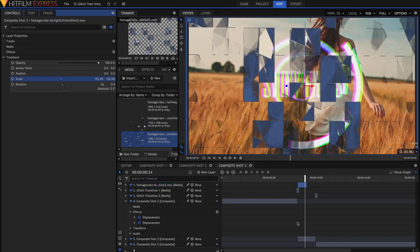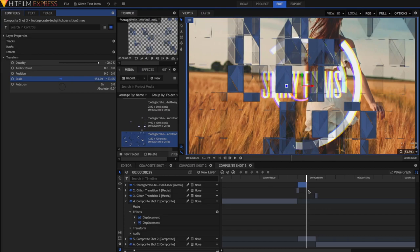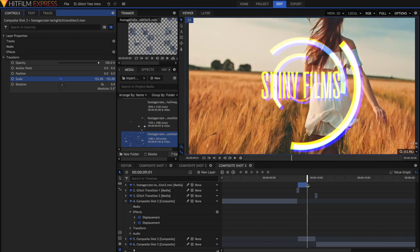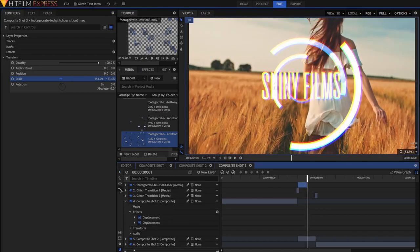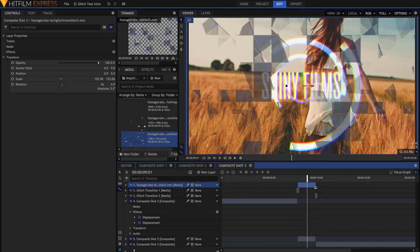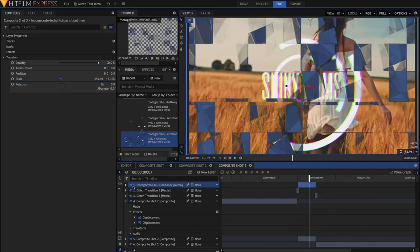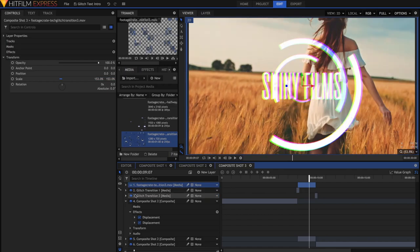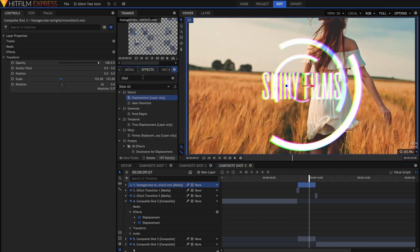Once you've got all of that sorted, you can then use the Rate Stretch tool because you'll see that the transition only lasts up until this point. After that, it stops. So just grab the Rate Stretch tool here and just stretch it out, drag it out until the end here.